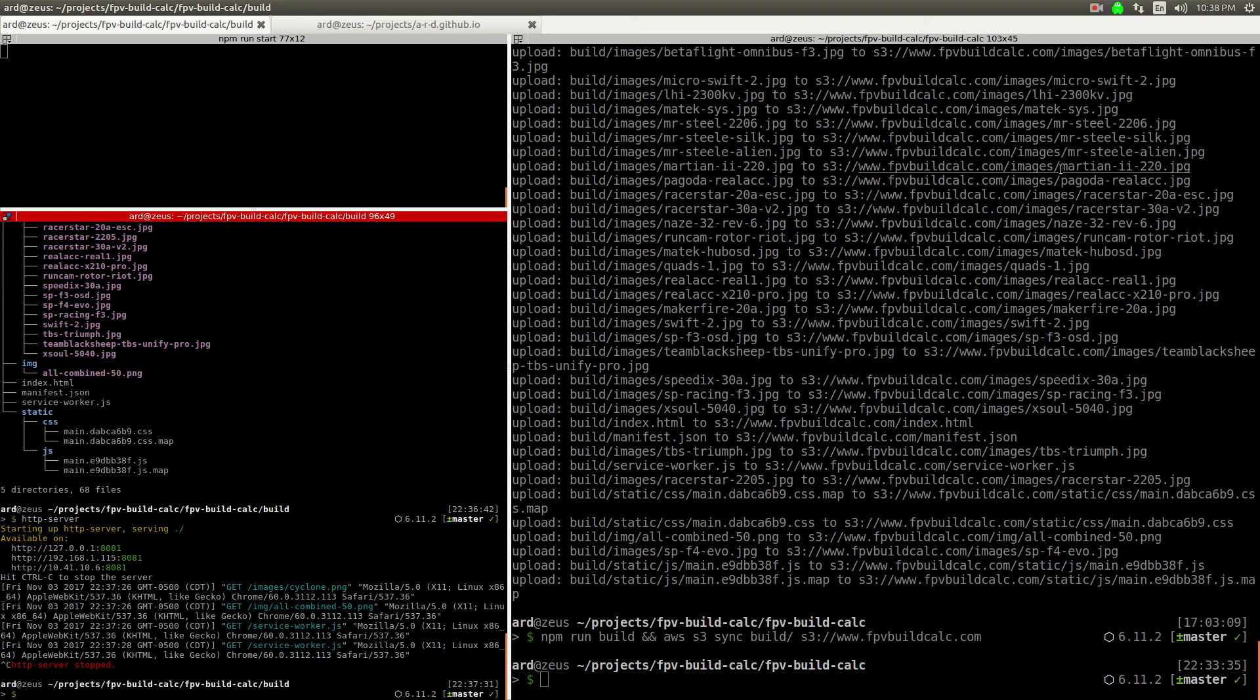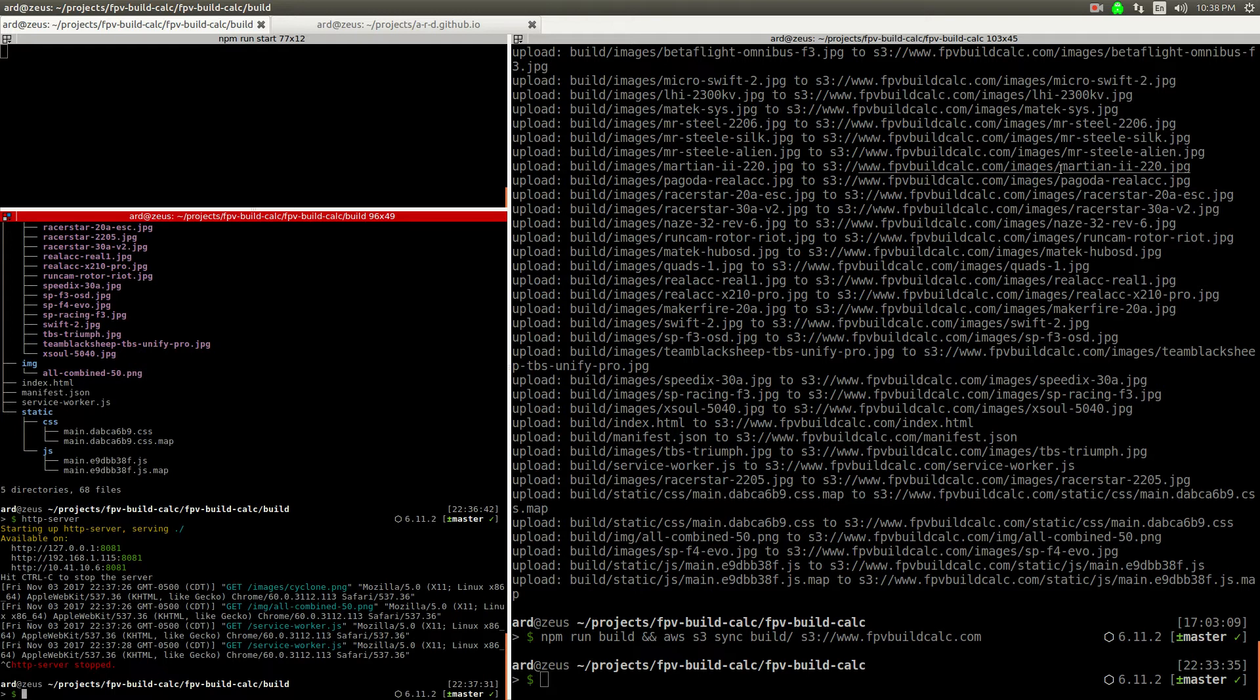I'm going to continue working on this project I was working on previously, where we were building a React application using Create React App. I'm going to talk about deploying this application to S3 and CloudFront now.